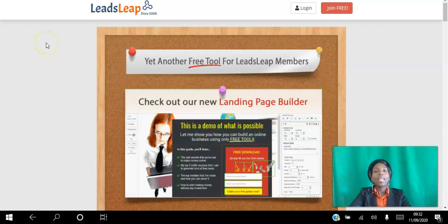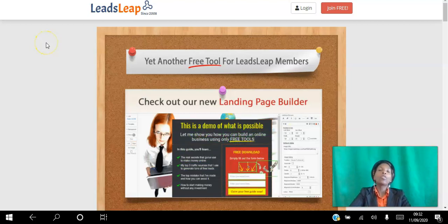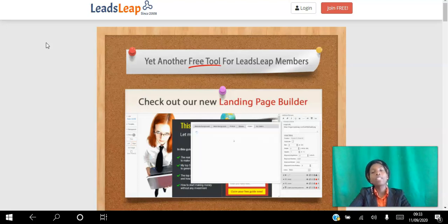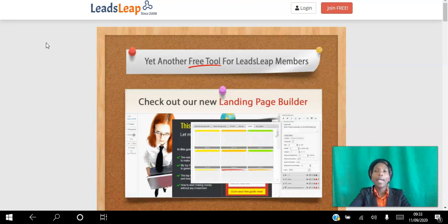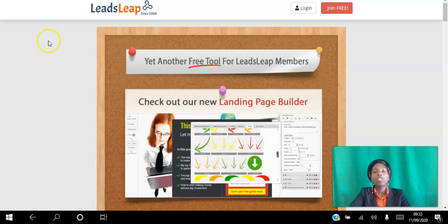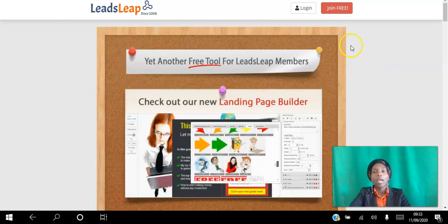Hello there and welcome. In this video I am going to walk you through six simple steps to getting started with the LeadsLeap free advertising platform. If you're an affiliate marketer looking to get free traffic to your website, go ahead and click the link in the description to create your free account.